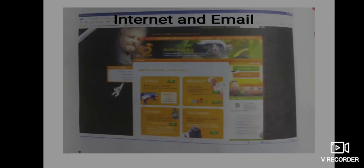Internet and email — computers have developed very fast in the past few years. The internet is used to get all kinds of information. Internet se hum within one second kahin ki bhi koi bhi information pa sakte hain — aap log bhi jab kuch jaanna chahte hain toh internet par type karke koi bhi information get kar sakte hain.